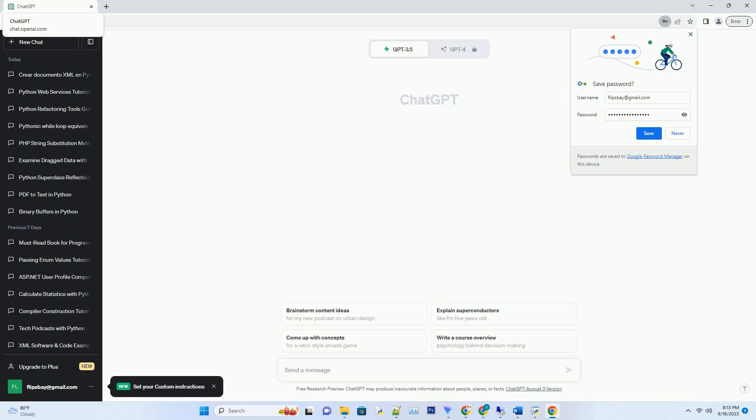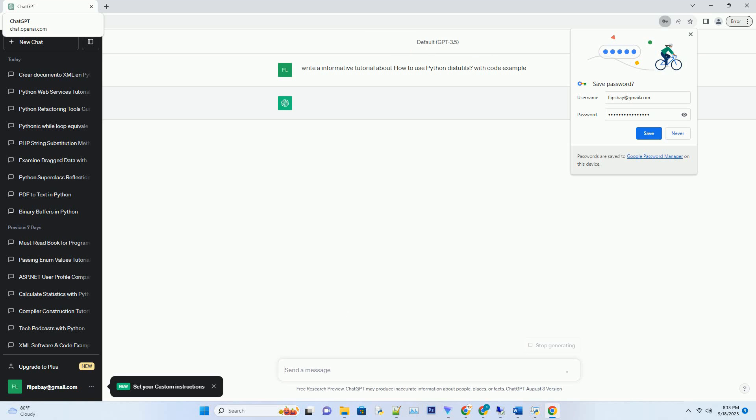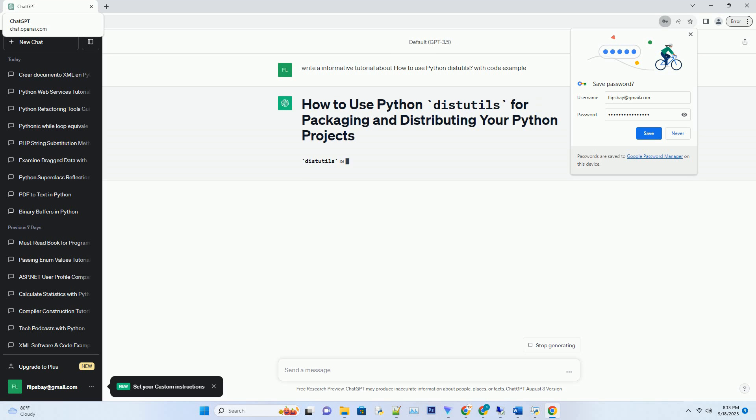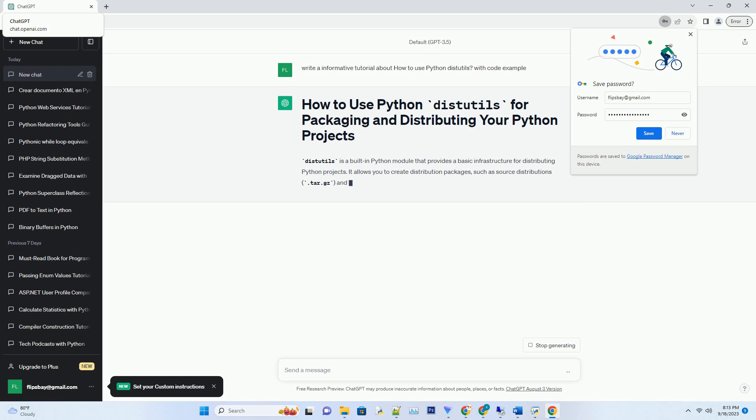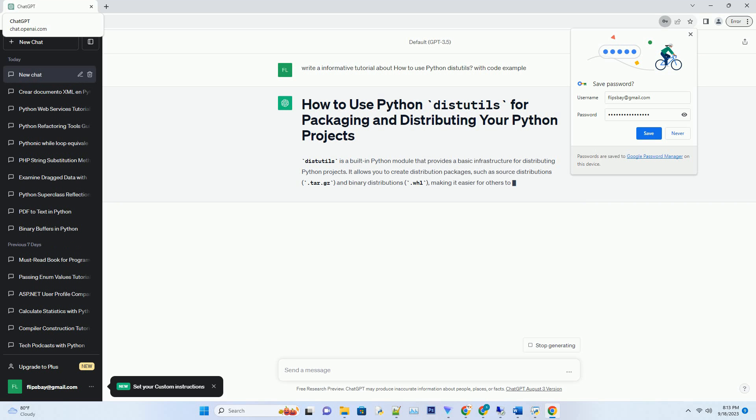Please subscribe and you can download this code from description below. DISTUTILS is a built-in Python module that provides a basic infrastructure for distributing Python projects.